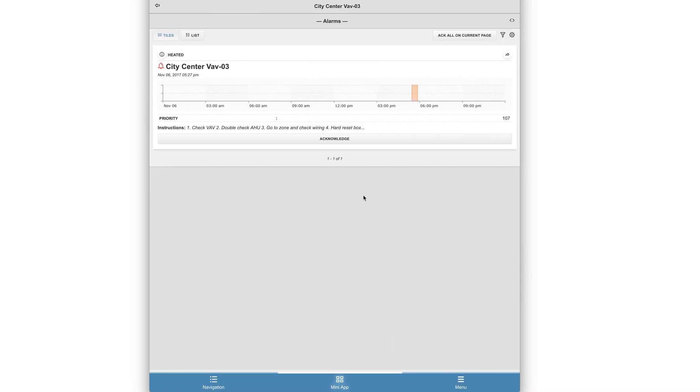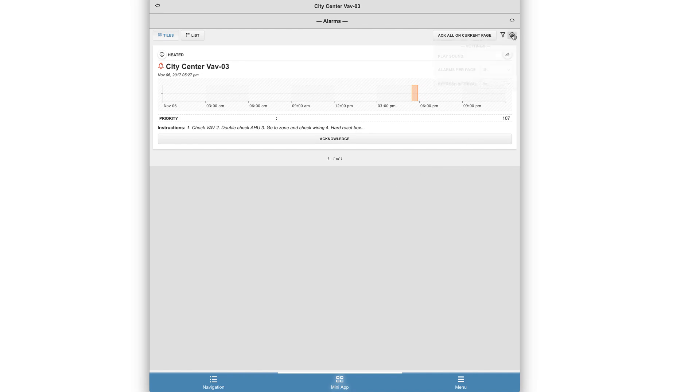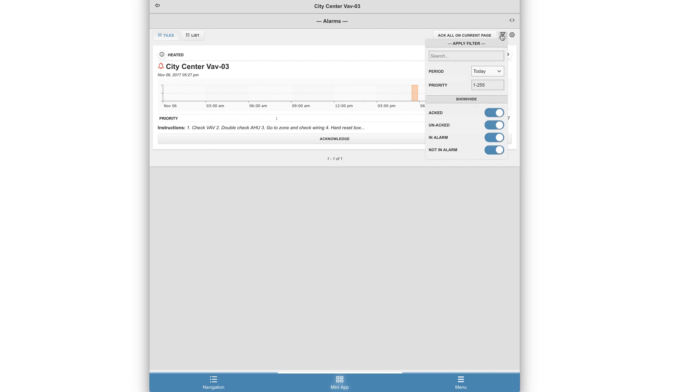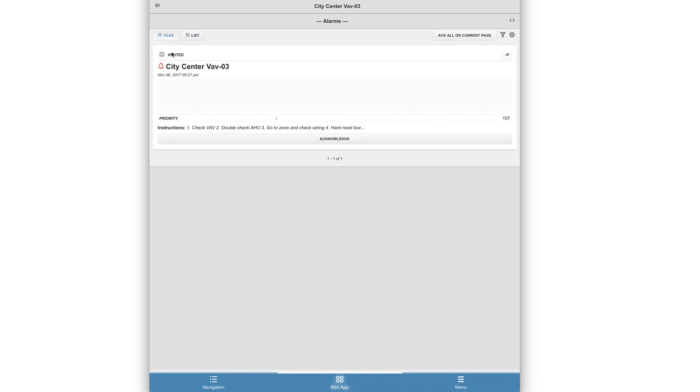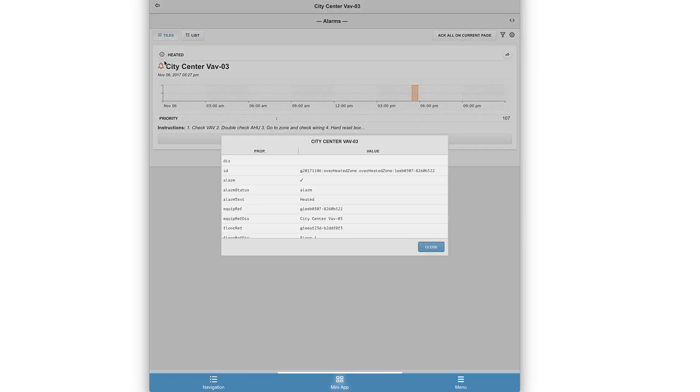Here you'll see the same exact options that were on the desktop view. This includes multiple filters, the ability to acknowledge the alarms, or to simply view more information.